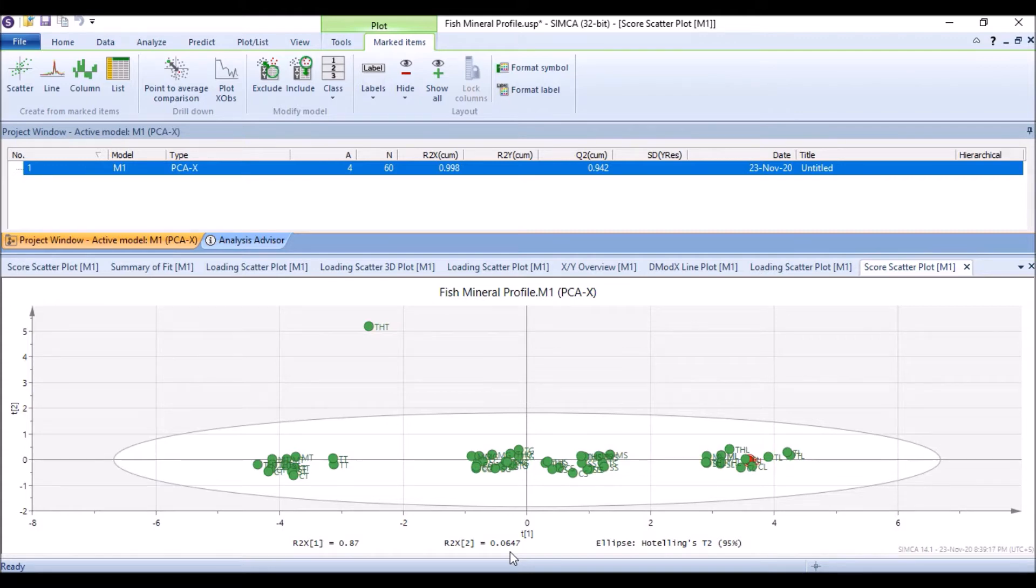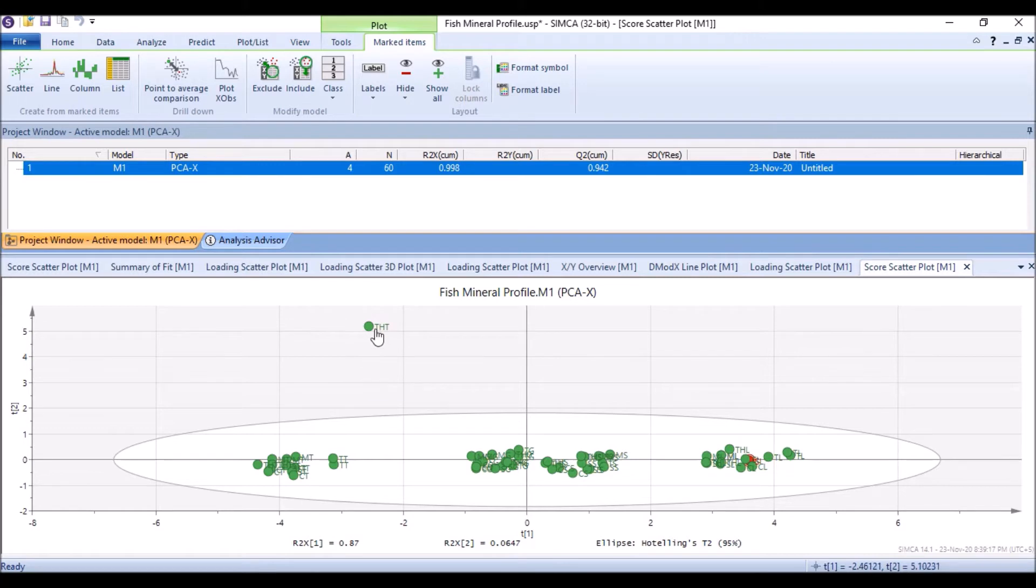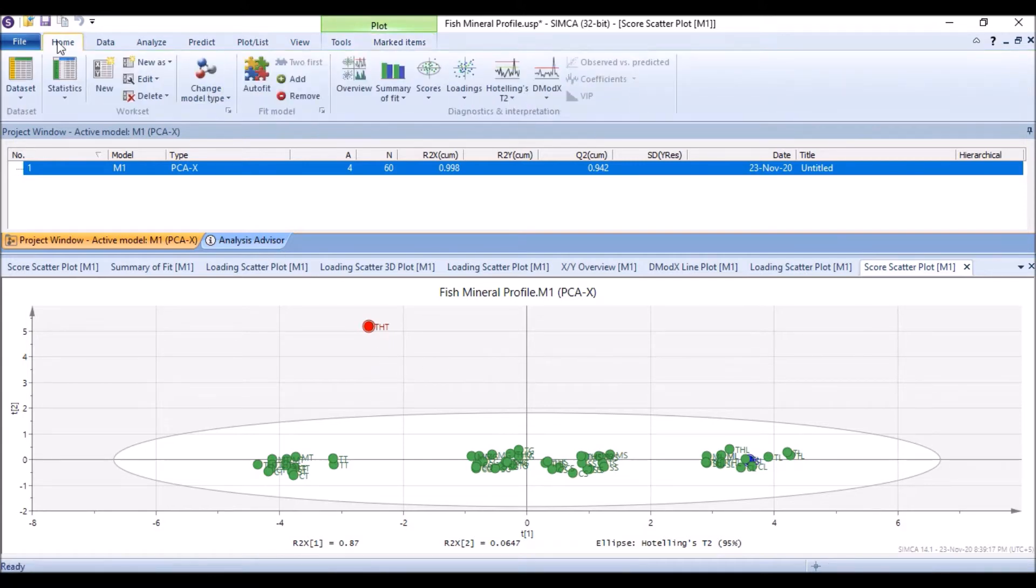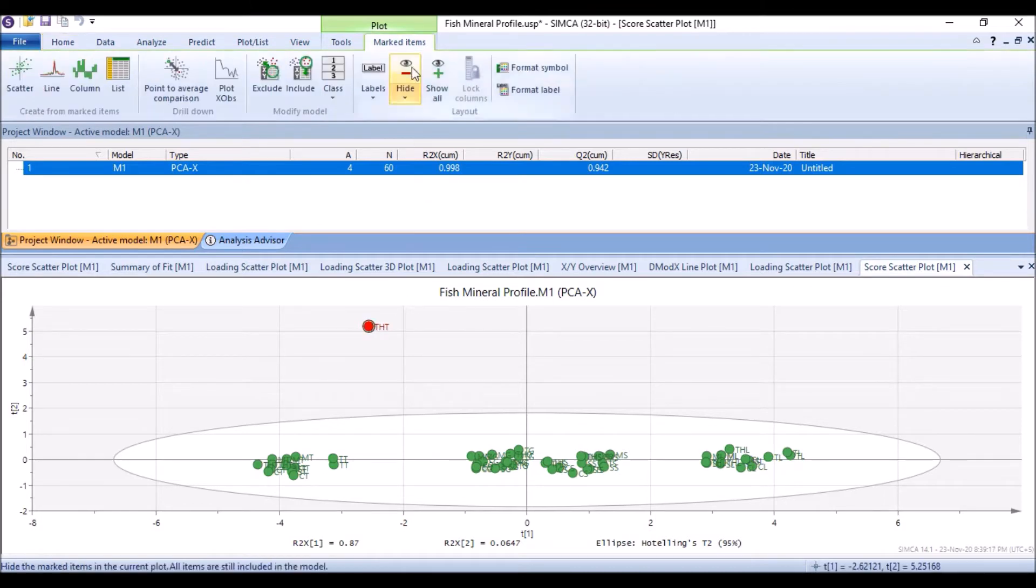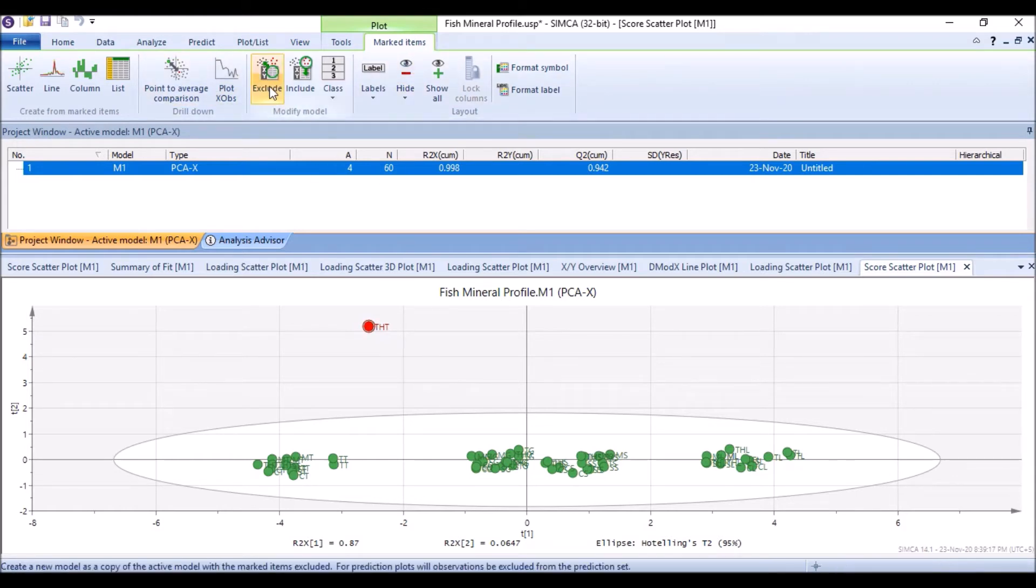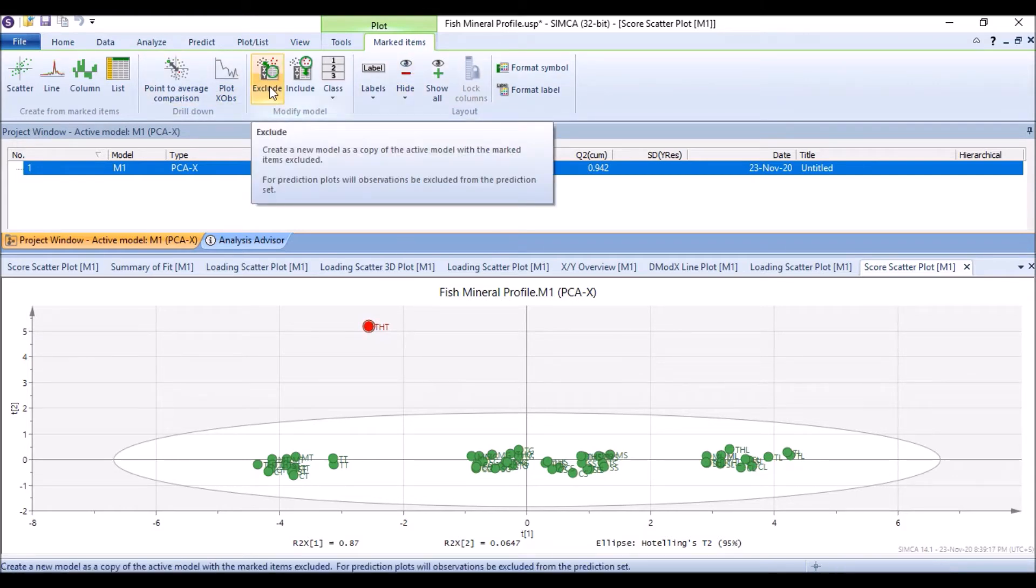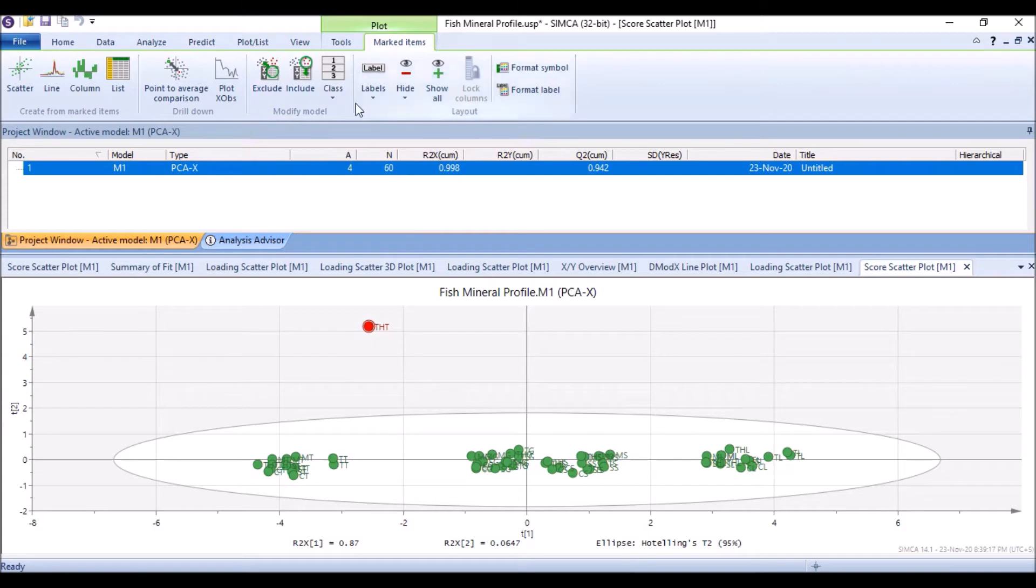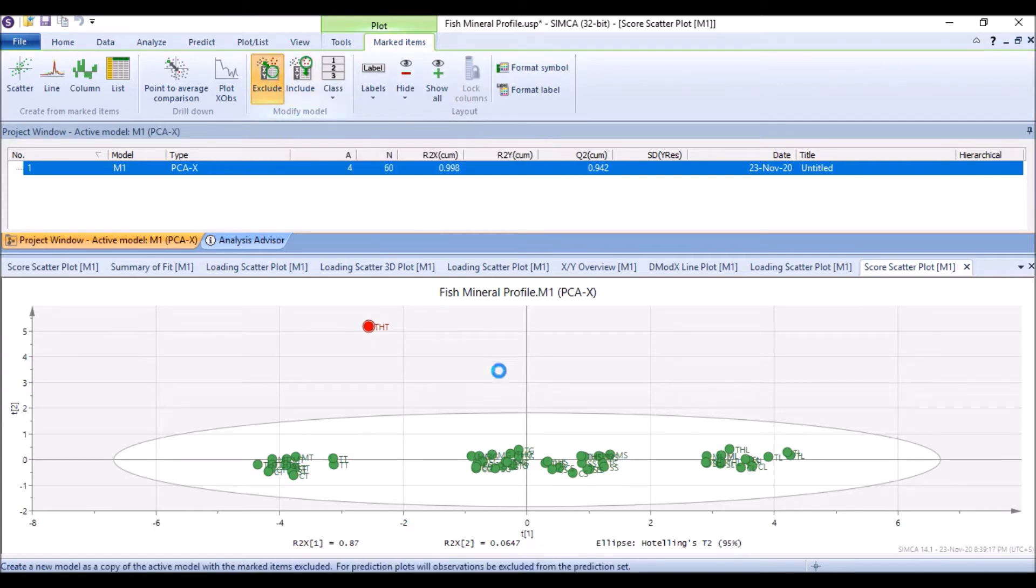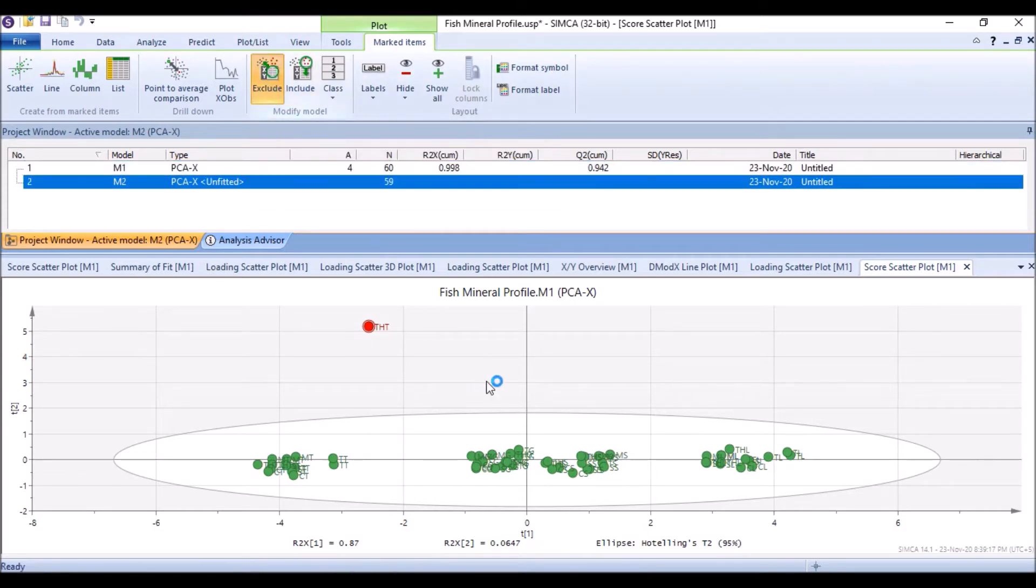We can remove this outlier. Just click on it. When we click on this outlier, by default it goes to marked items. It was at the home, when I click on it we see that this marked items tab is highlighted. Then we have exclude option here, we have include option and we have exclude option. If we exclude it, now we see a second model is generated by default and it has 59 samples.